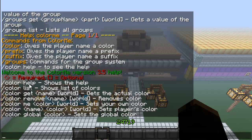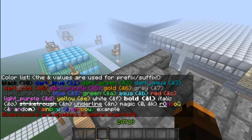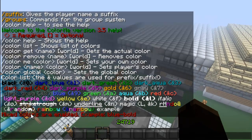There's stuff like color help, color list, color get, color remove, color me, color to set another player's color, and color global, which will set the global color. To use this plugin, you type color list and it will show you all the different colors you can use and the different codes. Unfortunately, I don't think rainbow works in that context.